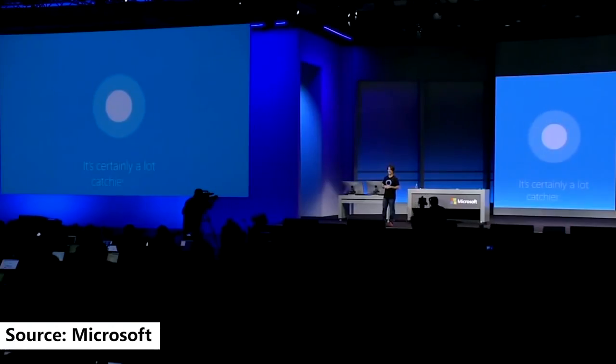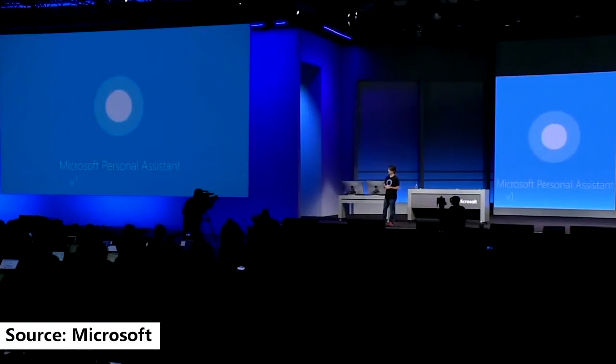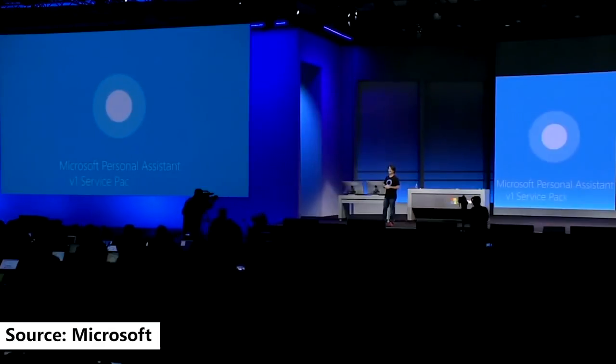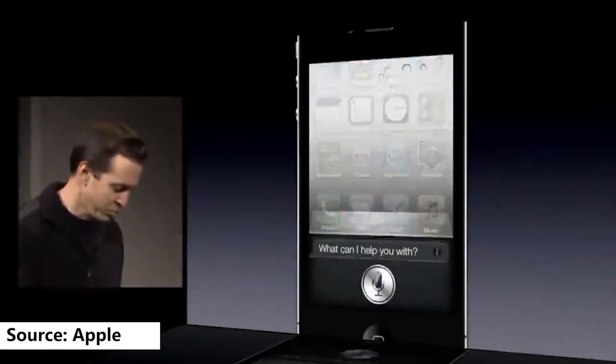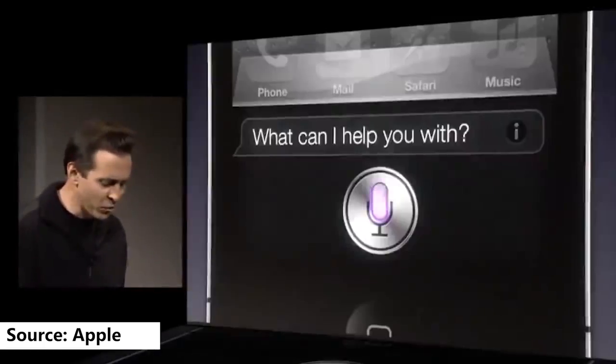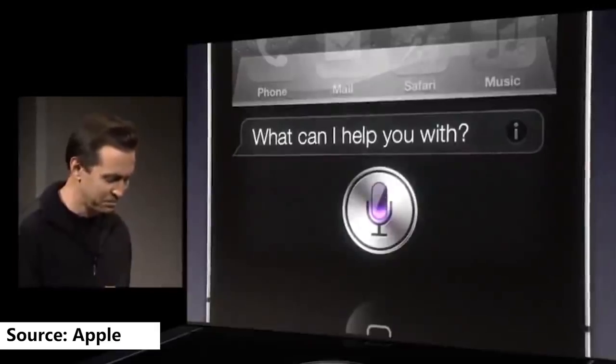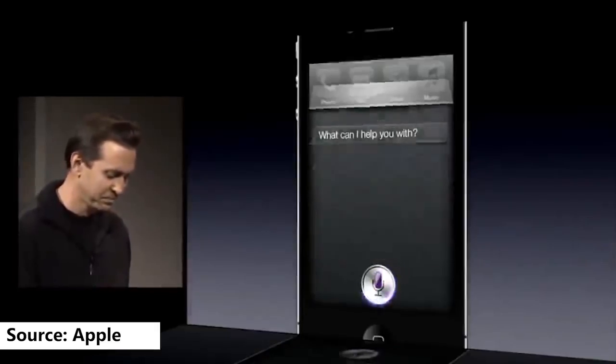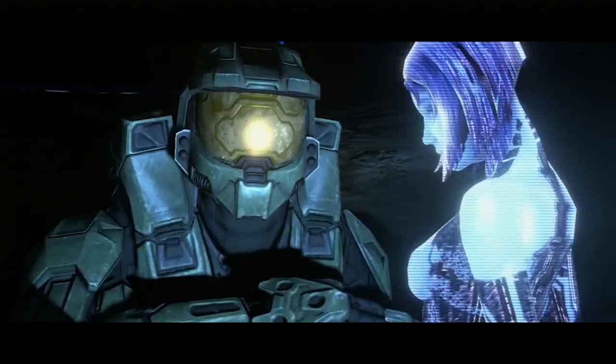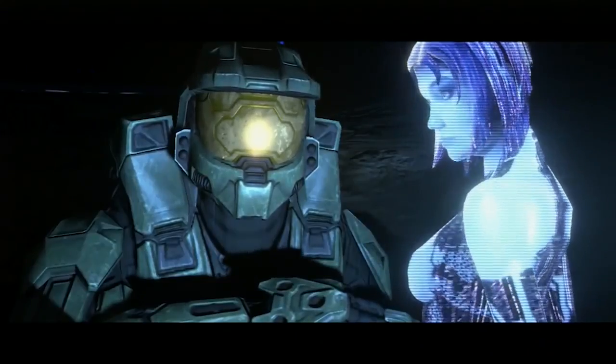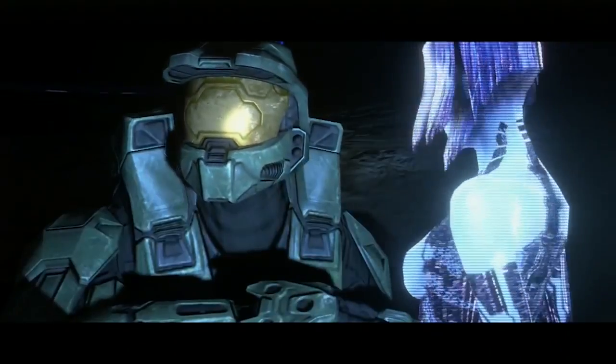The most disappointing thing about Cortana for me is that Microsoft just hasn't pushed it enough. Like how Apple didn't do much with Siri after its launch, Microsoft sort of just left Cortana in the dust as well. Cortana launched at a time when Halo was still one of the trendiest games out there, and instead of riding that wave, it felt like they kind of just forgot about it.